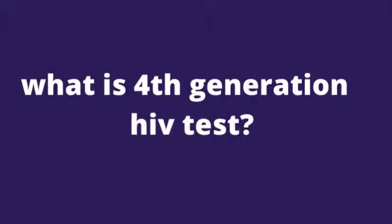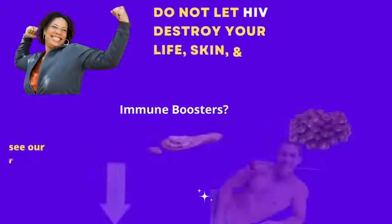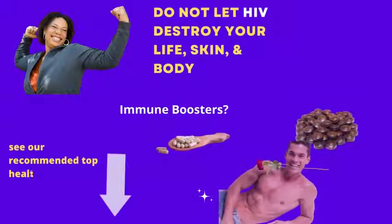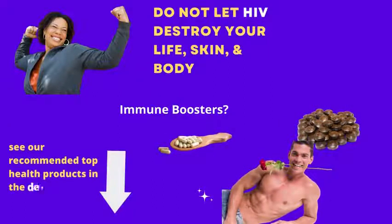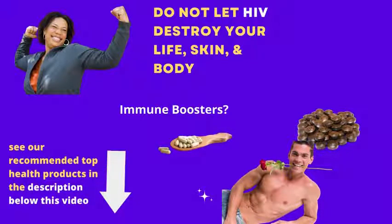What is 4th generation HIV test? Hello friends, it's Mark Medicals here teaching you about HIV treatment, the latest on HIV cure news, HIV symptoms and ways HIV is transmitted.